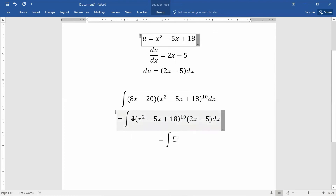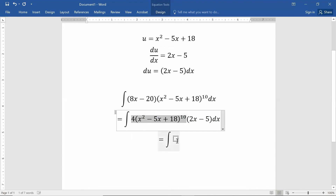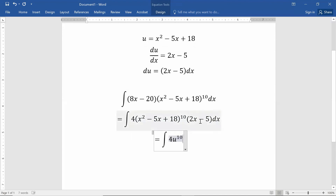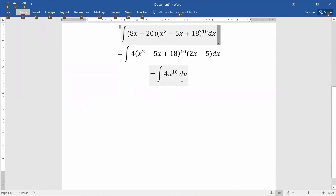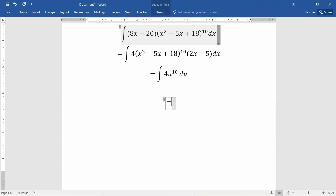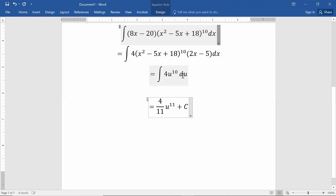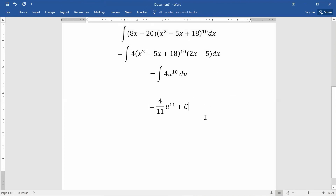After substituting, u replaces (x² - 5x + 18) and (2x - 5) dx becomes du, giving us the integral of 4u to the tenth with respect to u. Applying the basic antiderivative rule — raise the exponent by 1 and divide by the new exponent — we get (4/11) u to the eleventh plus c. The du just indicates what we're integrating with respect to and requires no extra steps.